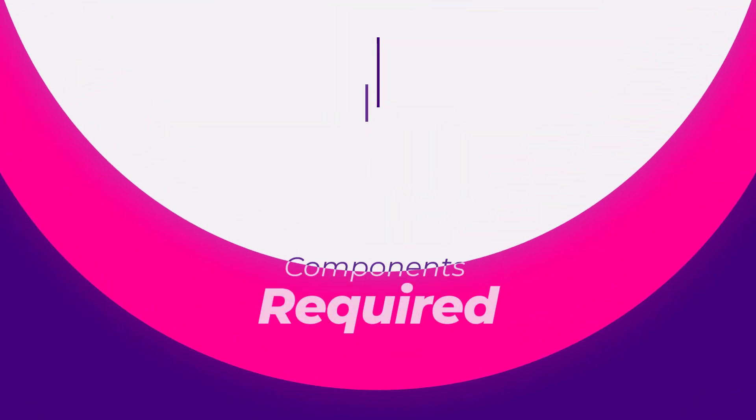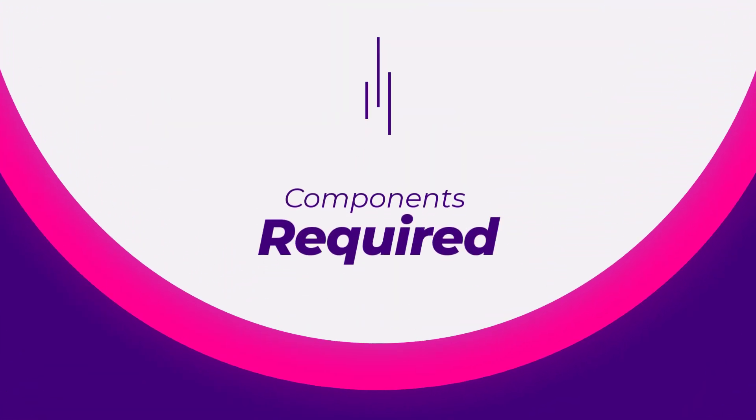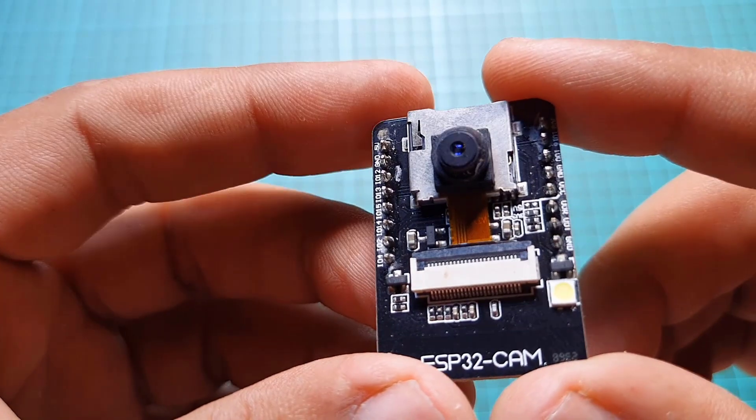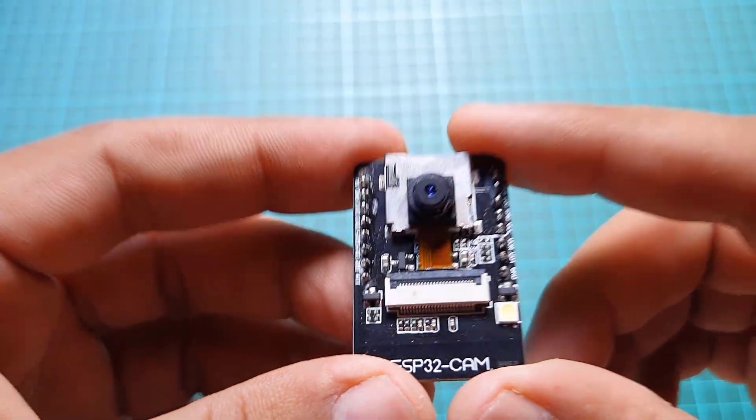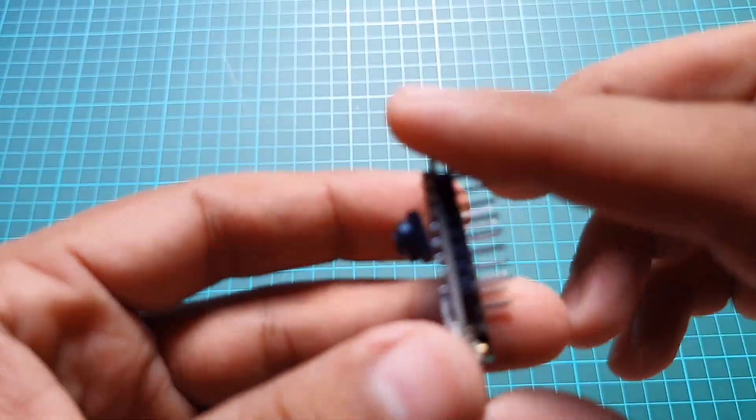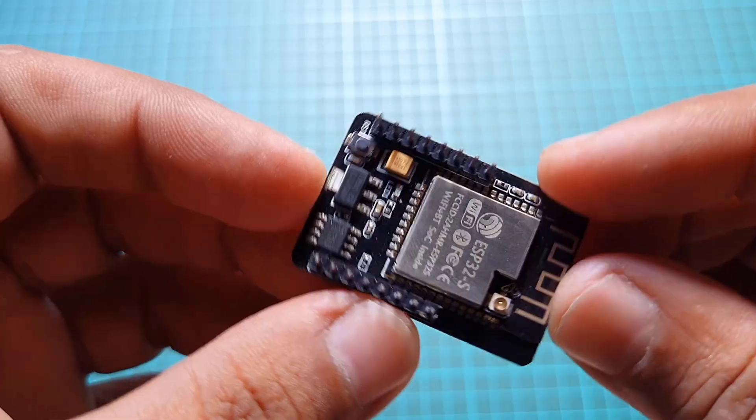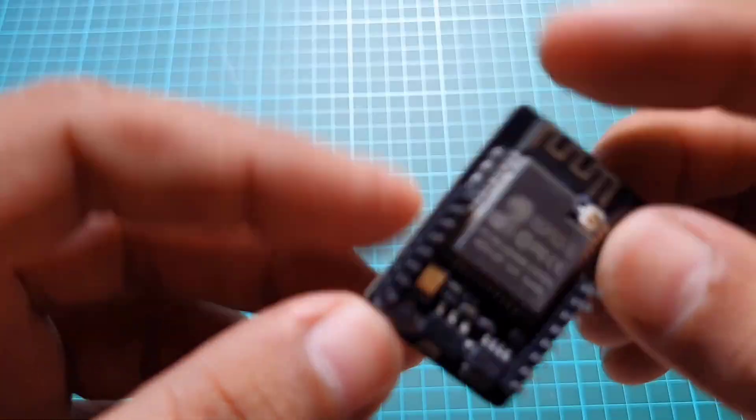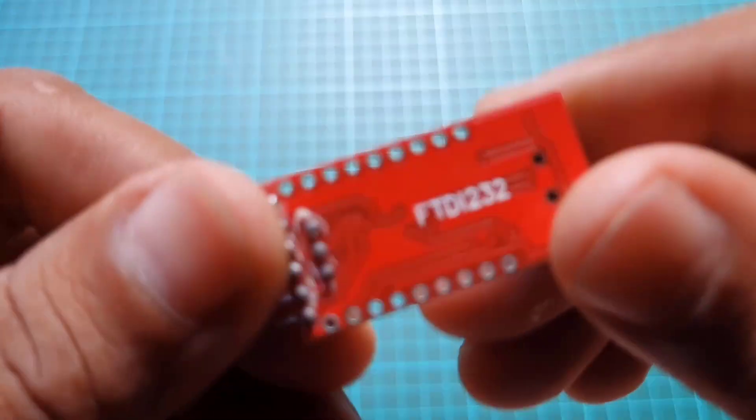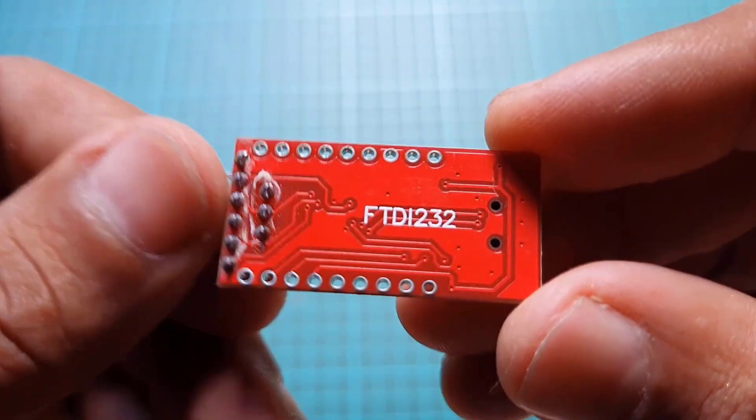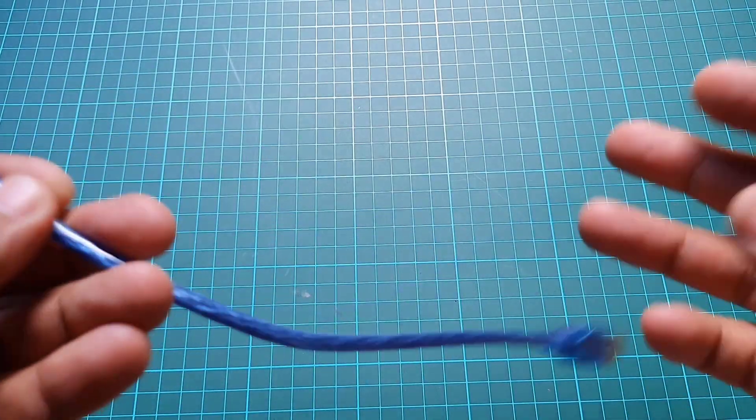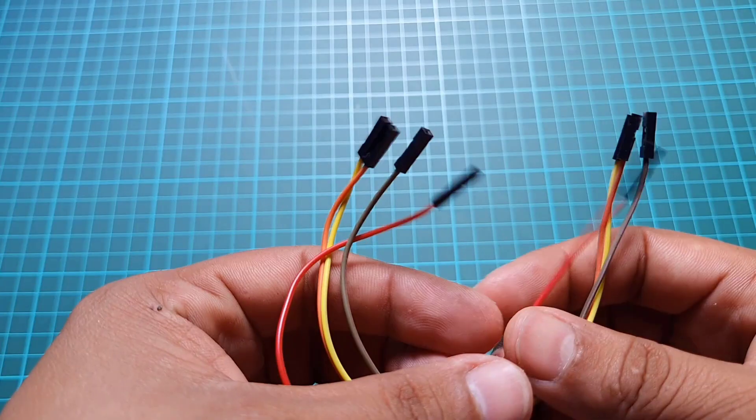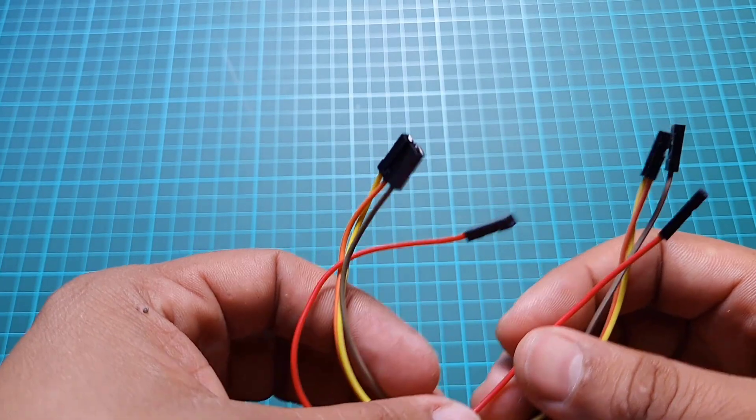Let's go through the list of materials you will need for this project: ESP32-CAM board, FTDI module, USB cable, jumper wires.